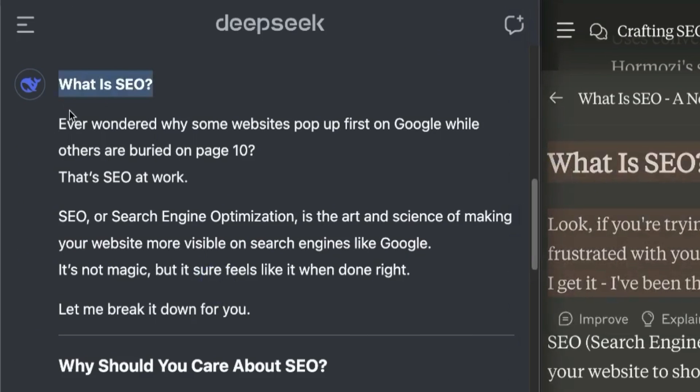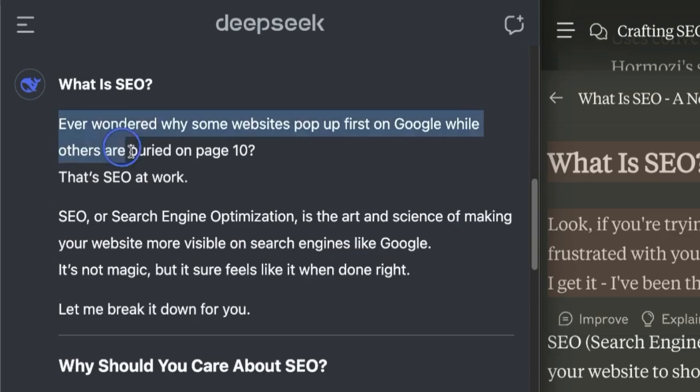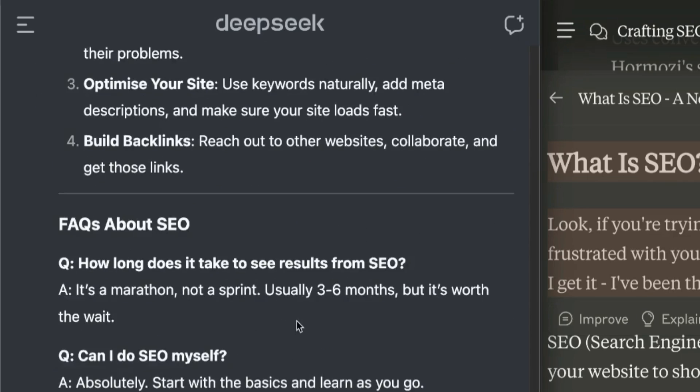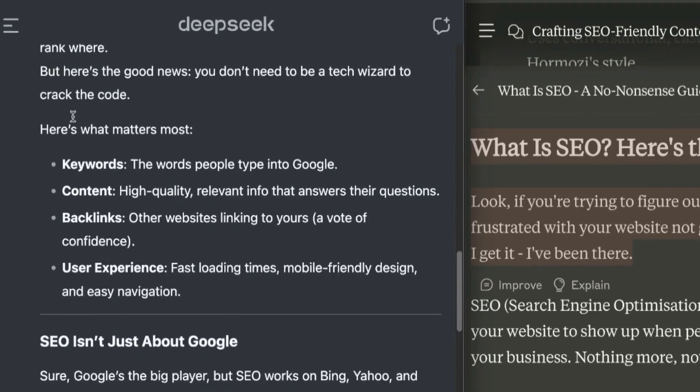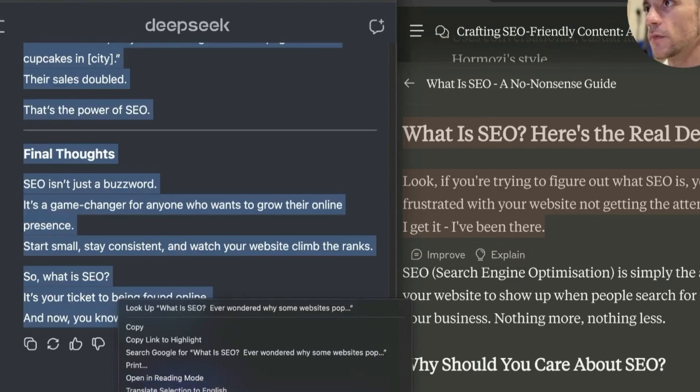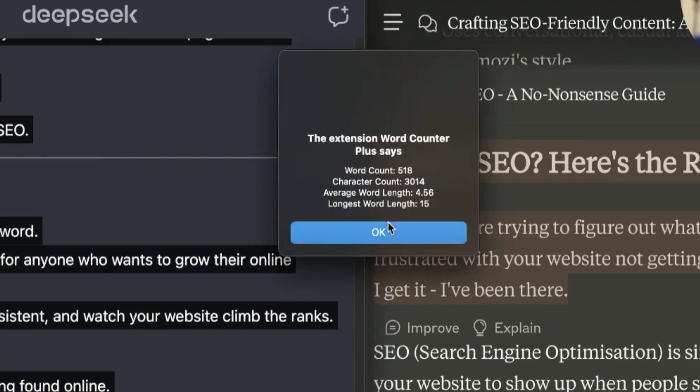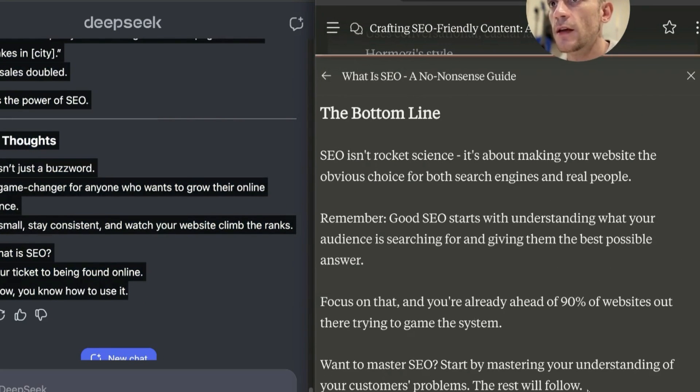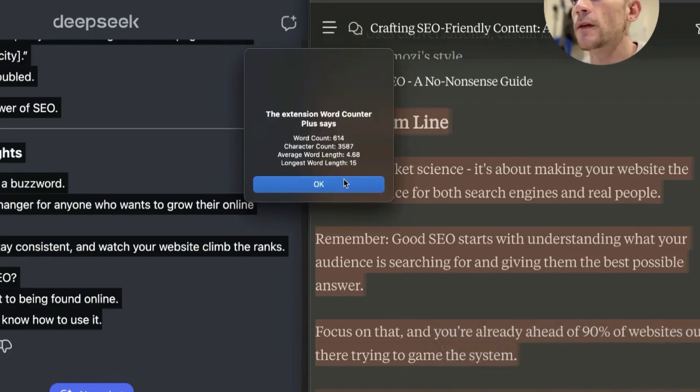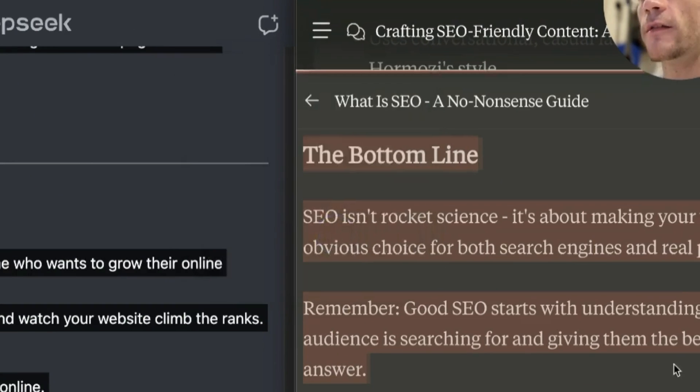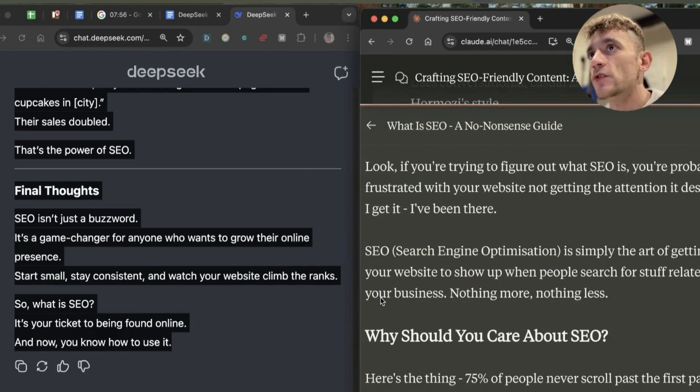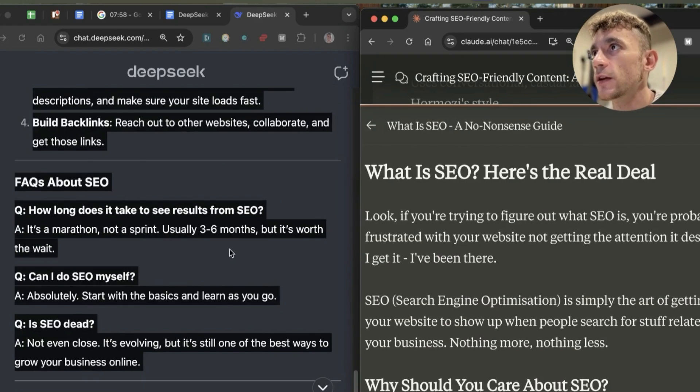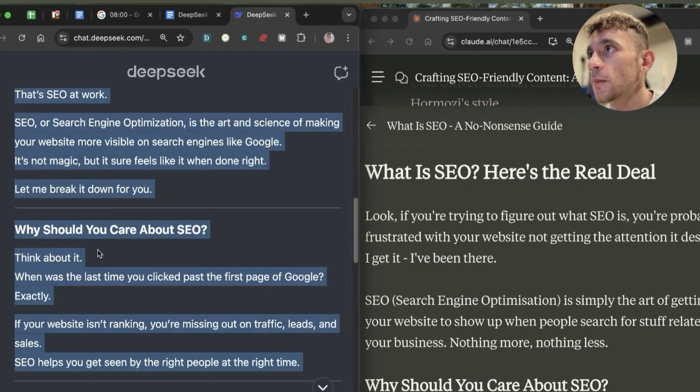For example, Claude says 'If you're trying to figure out what SEO is, you're probably frustrated with your website not getting the attention it deserves. I get it.' That's really humanized and just feels natural. Whereas DeepSeek says 'Ever wonder why some websites pop up first on Google while others are buried on page 10? That's SEO at work.' It's not bad, but it just doesn't feel as humanized. If I had a choice, I'm going to go with Claude every day of the week when it comes to content writing.